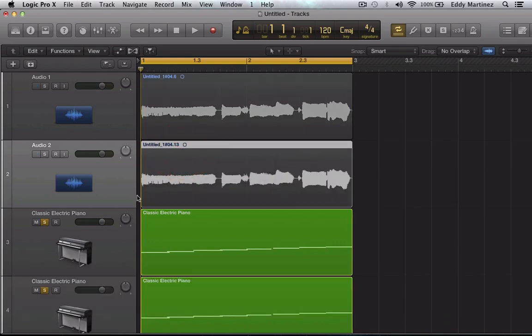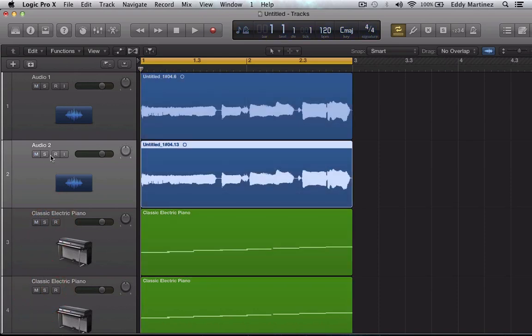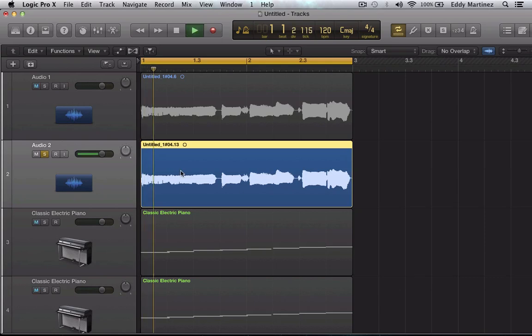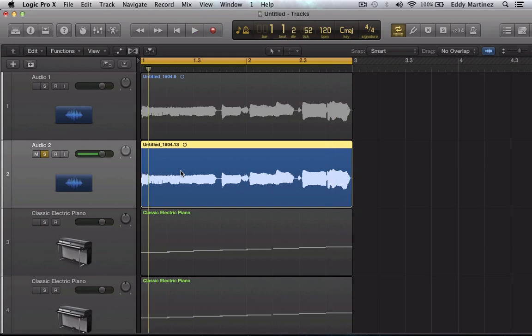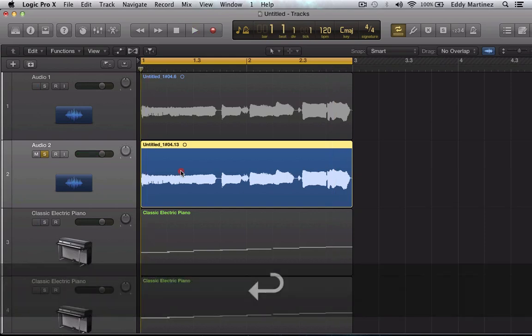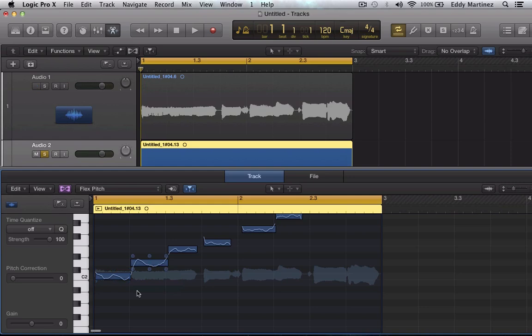Awesome. So now I'm going to un-solo these two and just solo this one. We'll hear how it sounds right now. Do, Re, Mi, Fa, Sol, La, Ti, Do. All right. Let's go ahead and change this and move this up a major fifth.